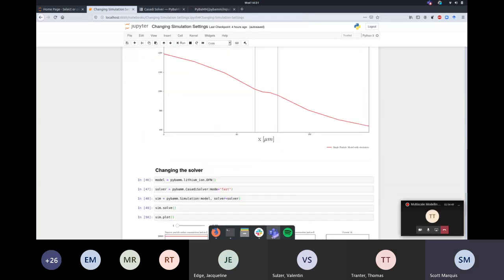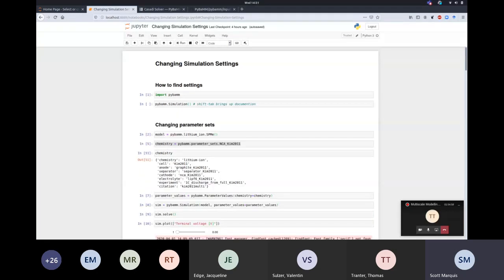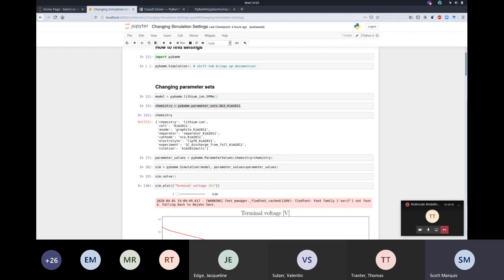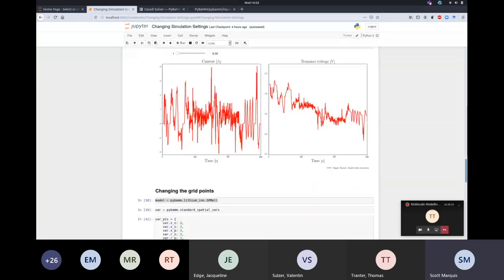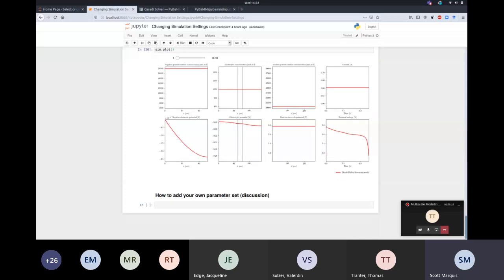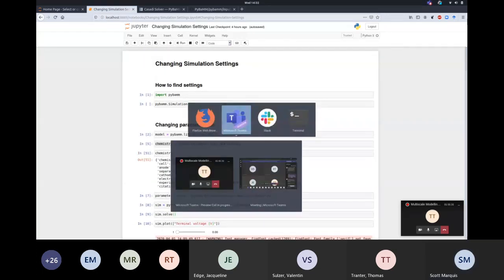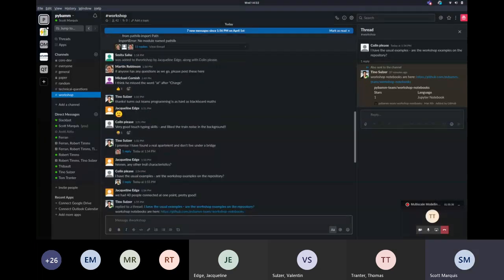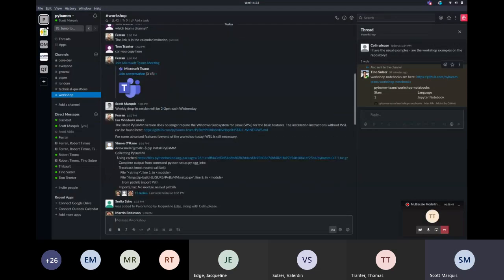So that is everything I wanted to cover - a little bit about how you can find settings to change, changing parameter sets, changing particular parameters to scalars, functions, or CSV file inputs, and how you can change some underlying numerical settings such as grid points and the solver to make your simulation appropriate for the problem you're solving. I'm going to pass over to Rob for the closing remarks. Was there any questions from anybody on this?